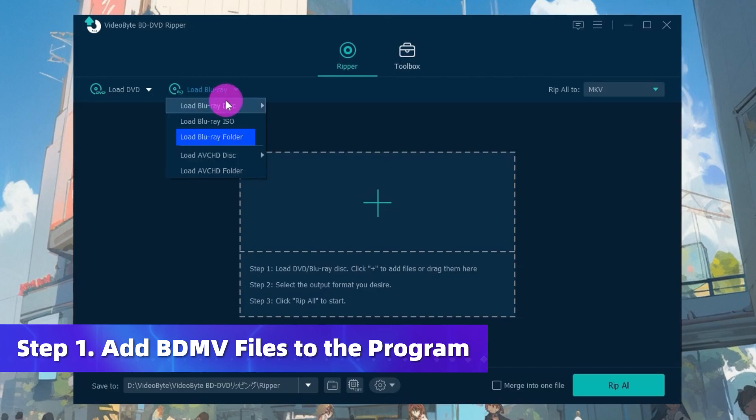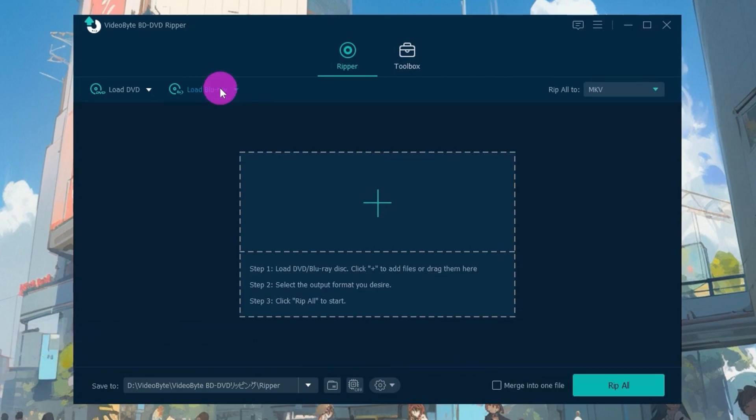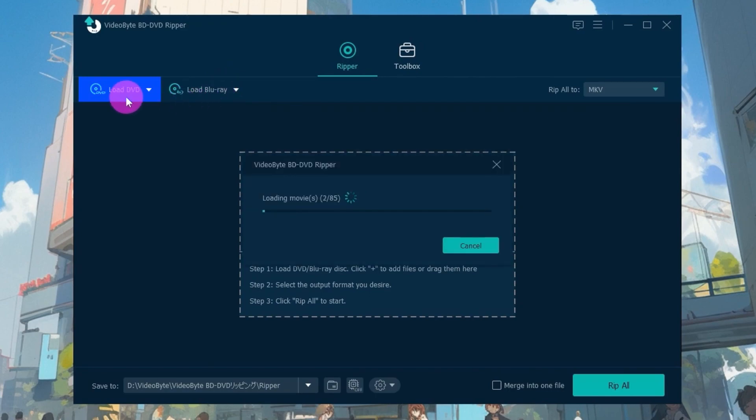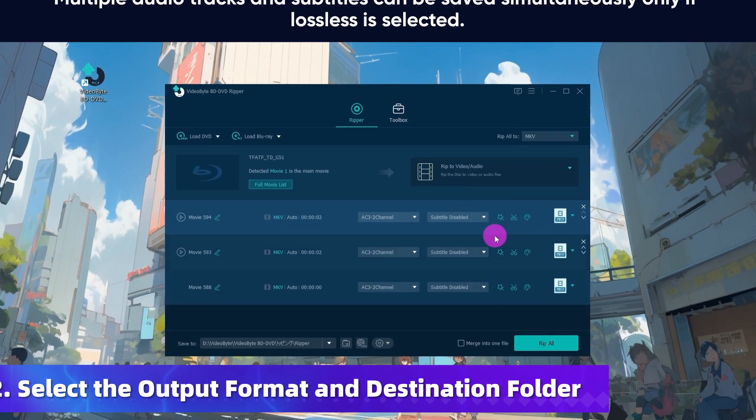Add the whole BDMV folder to the program by selecting Load Blu-ray Folder. Apart from converting BDMV files with Blu-ray content, here you can also rip all types of DVD discs if you need.